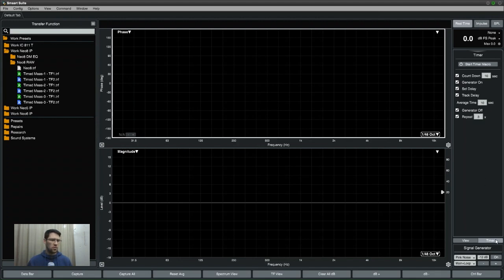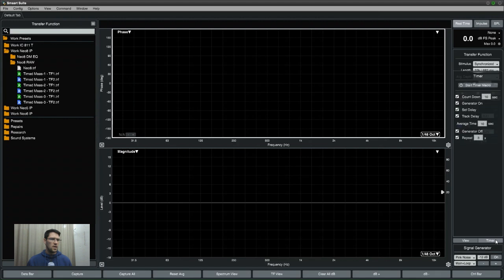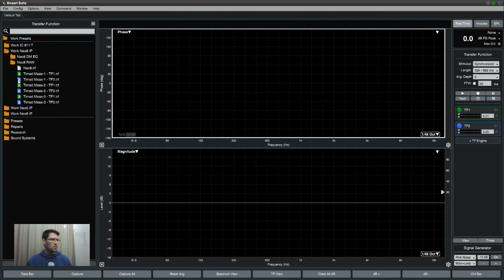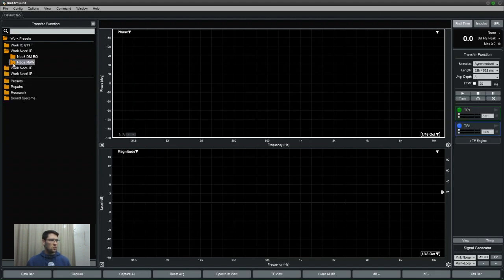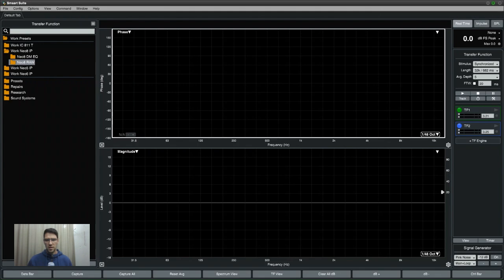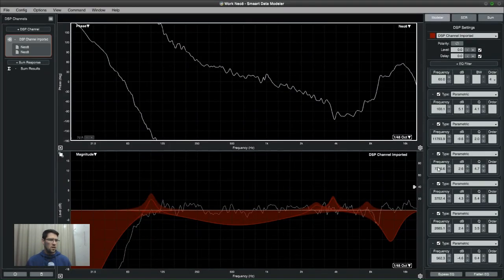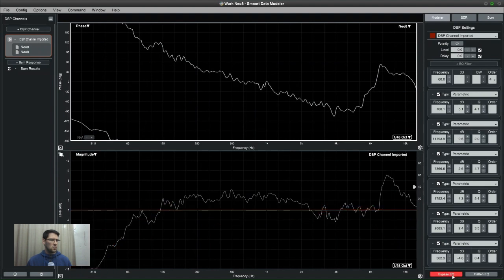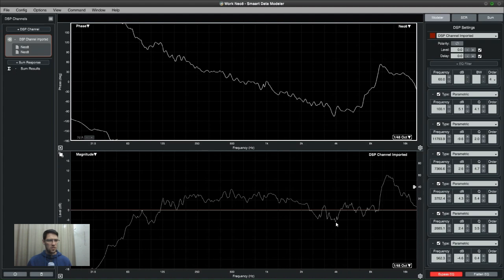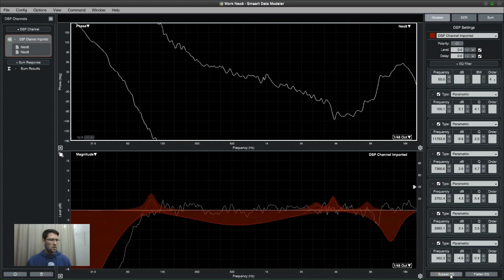So I used this timer function and did all of that, then I went into Data Modeler and created a whole bunch of EQs, simulated EQs for this loudspeaker. That is the average response of all the six measurements taken together, and then I went and added EQ filters and did some manipulation. So that is what the response looks like in Data Modeler afterwards.